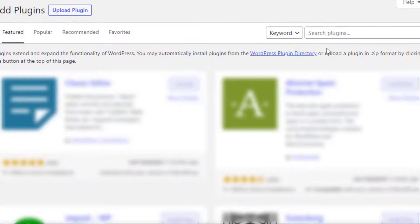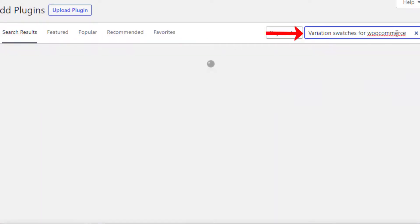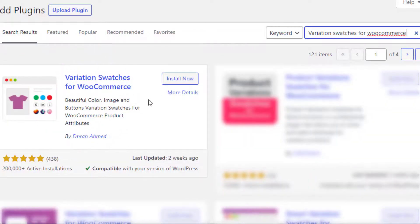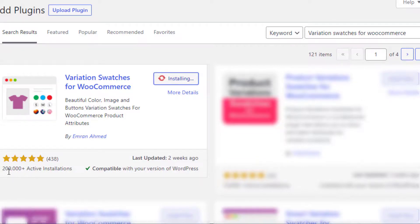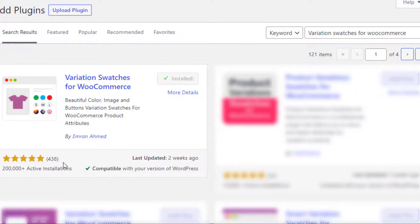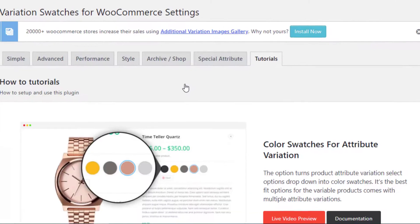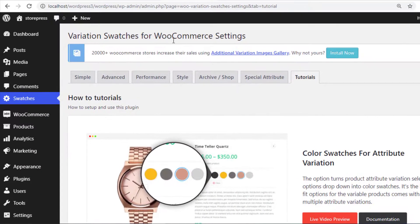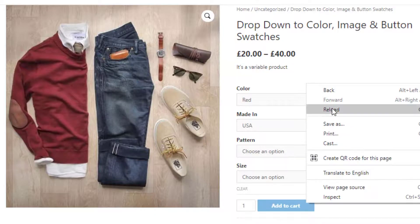Search for 'Variation Swatches for WooCommerce' by Imran Ahmed and install the plugin. It has more than 200,000 active installations and plenty of five-star ratings. Once installation is complete, activate the plugin. The free version is now activated.